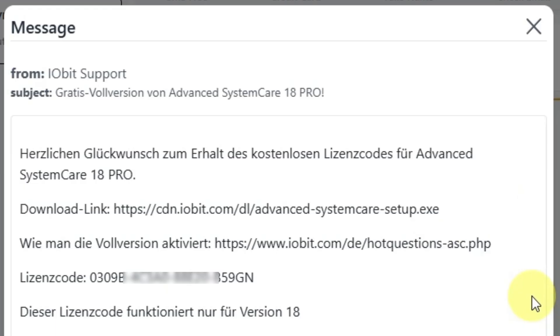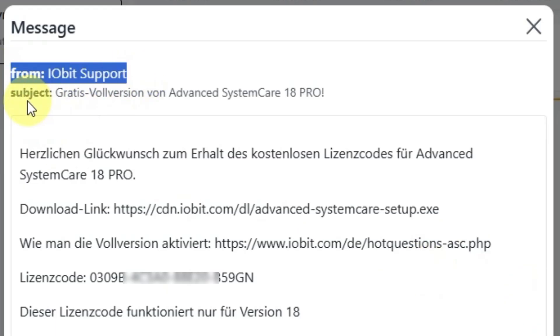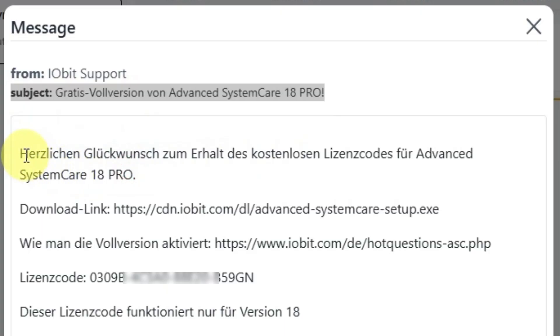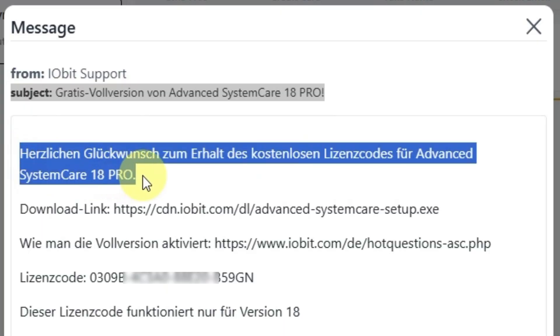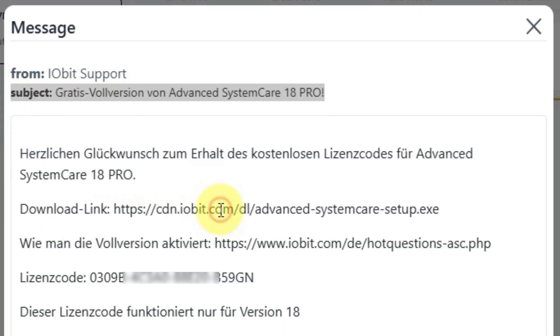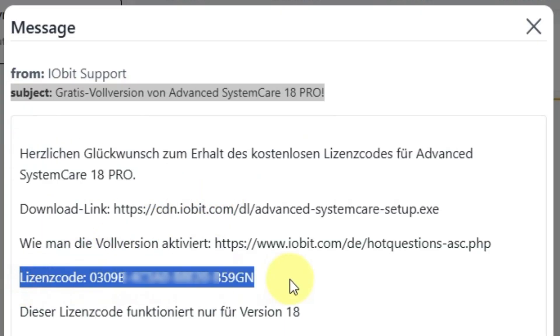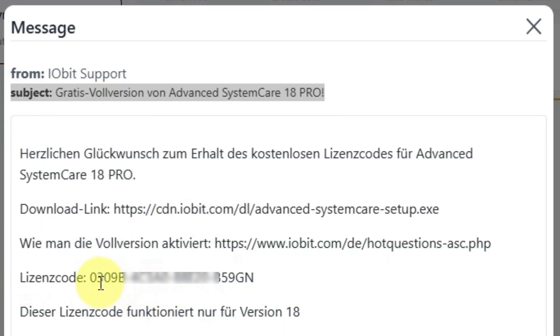You will receive an email like this in your inbox. Use the subscription key provided in the email to unlock the free subscription on Advanced System Care Professional 18.